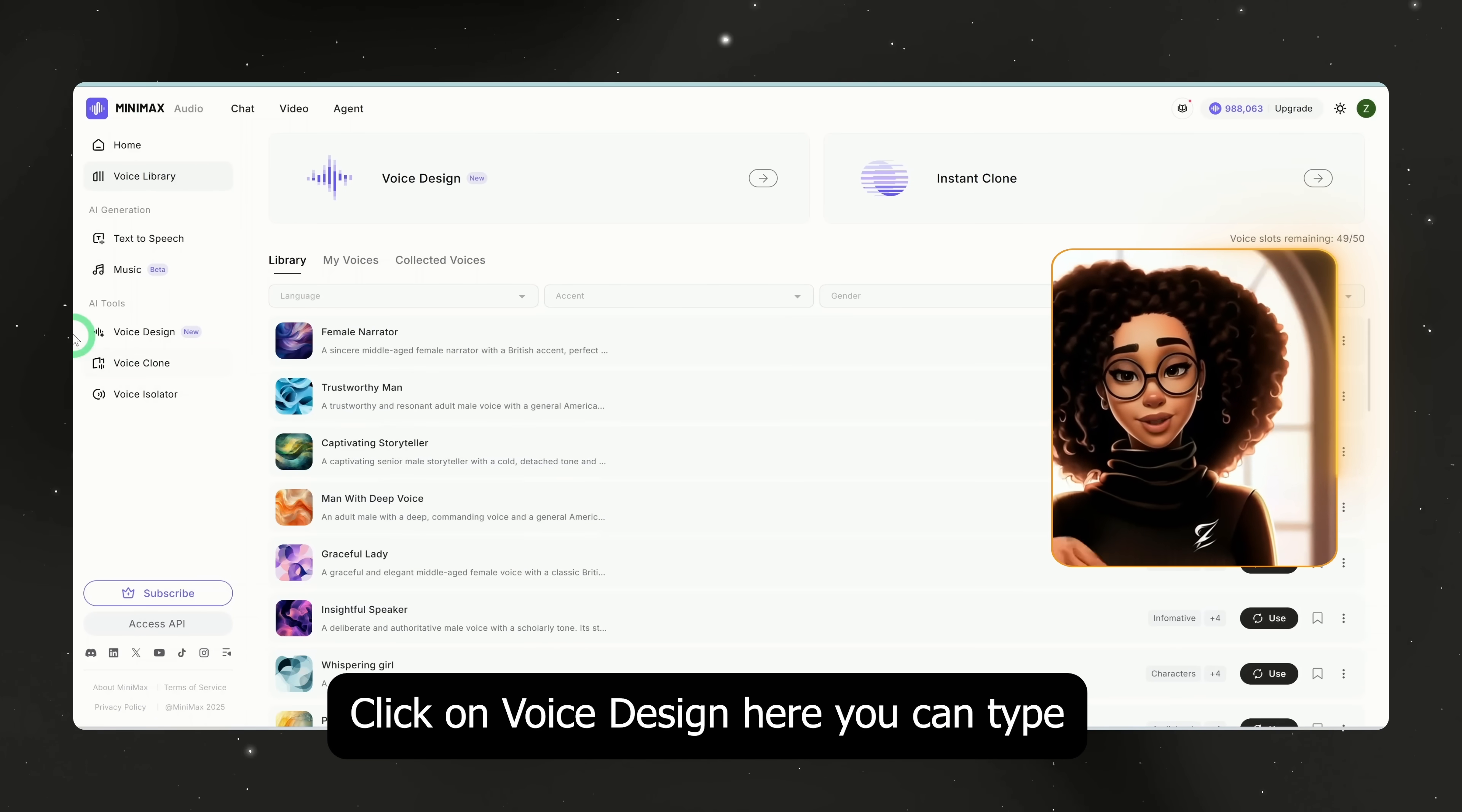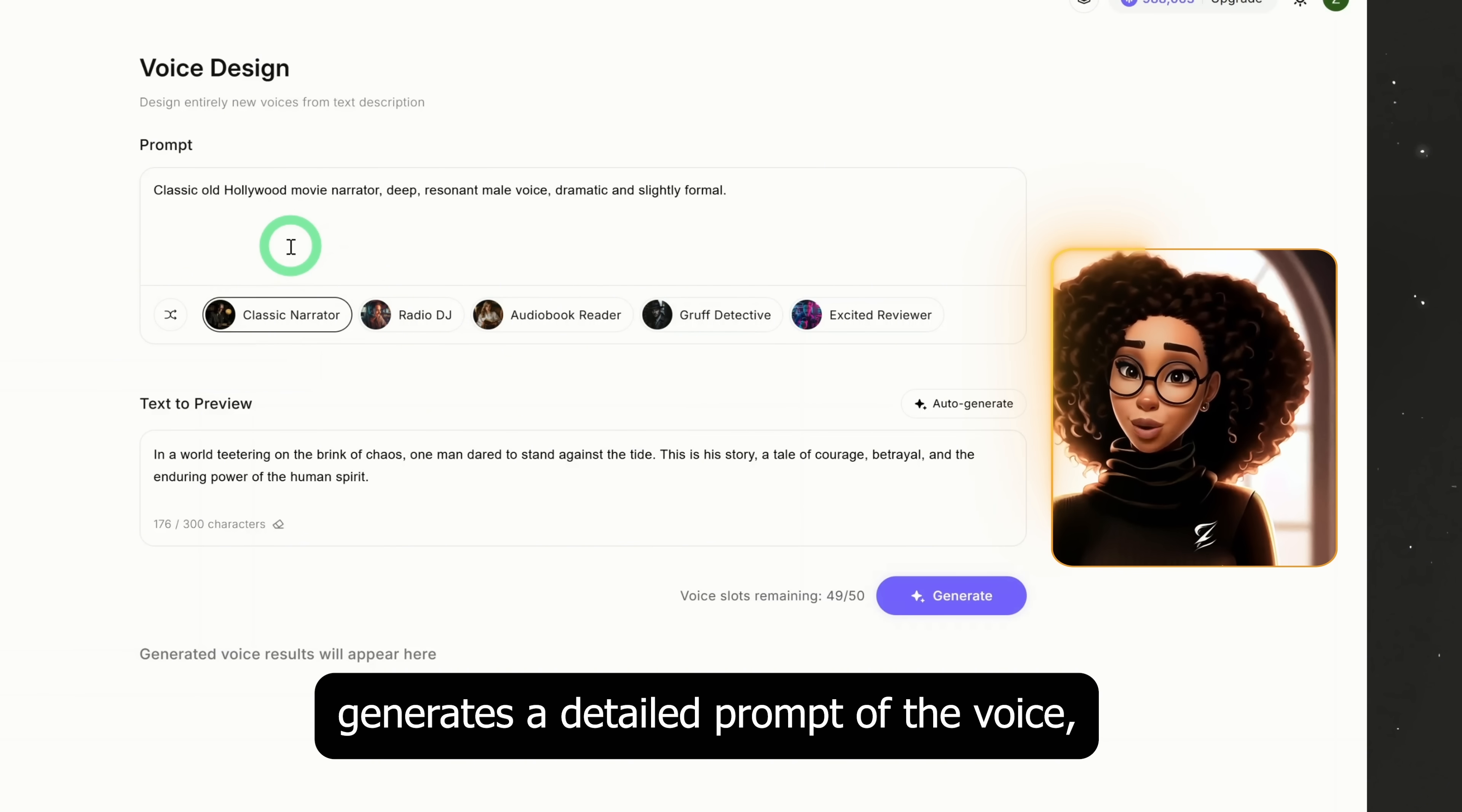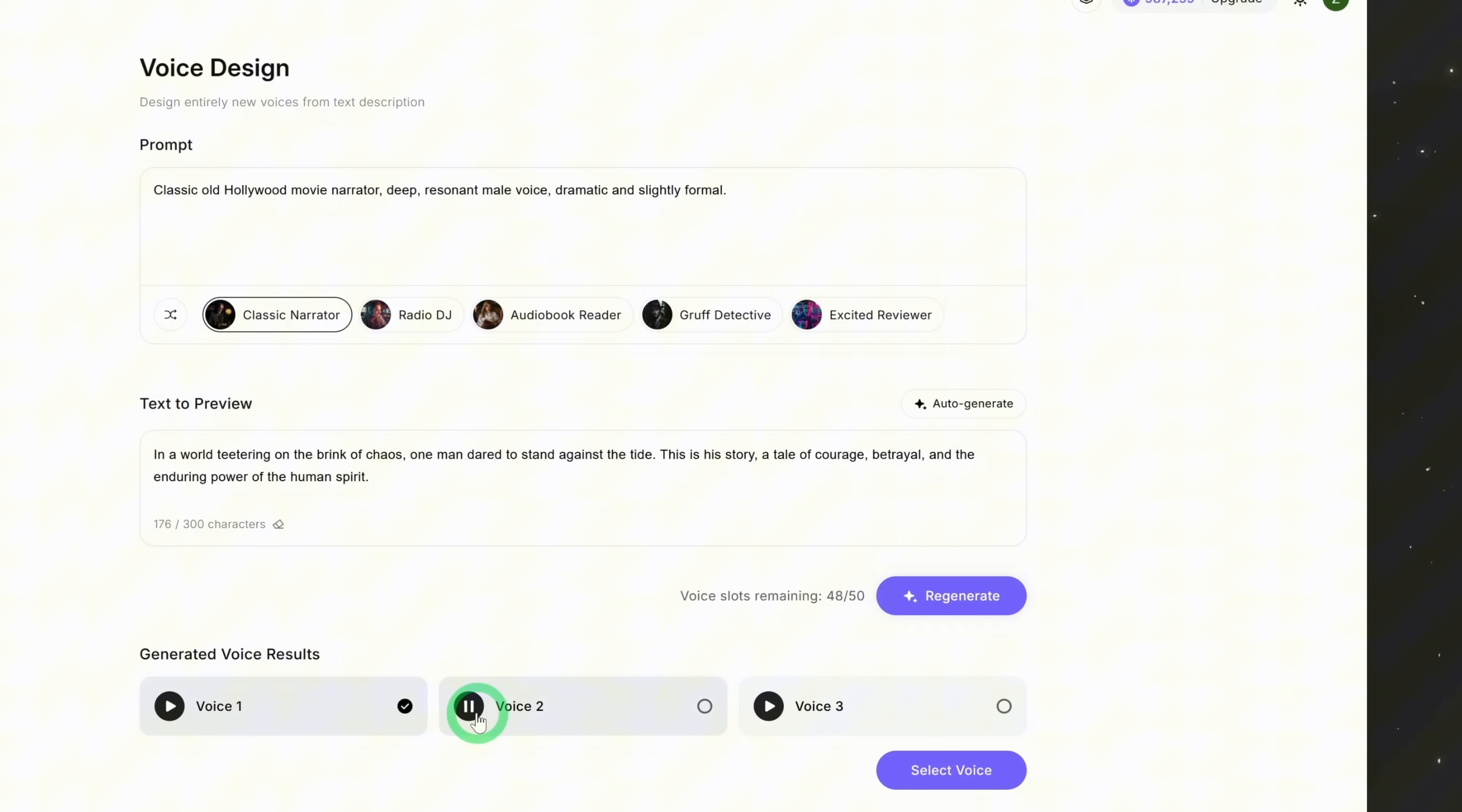Click on Voice Design. Here you can type in a prompt describing the voice you want. For example, I'll create a classic narrator which is great for storytelling or documentaries. As you can see, it generates a detailed prompt of the voice and you can either use that or write your own. This text will be previewed when you generate the voice. Let's click generate and test a few. 'On the brink of chaos, one man dared to stand against the tide. This is his story. A tale of courage, betrayal, and the enduring power of the human spirit. In a world teetering on the brink of chaos, one man dared to stand against the tide.'